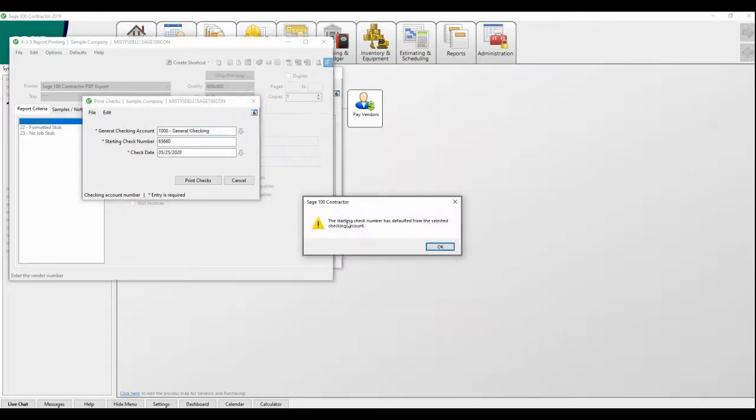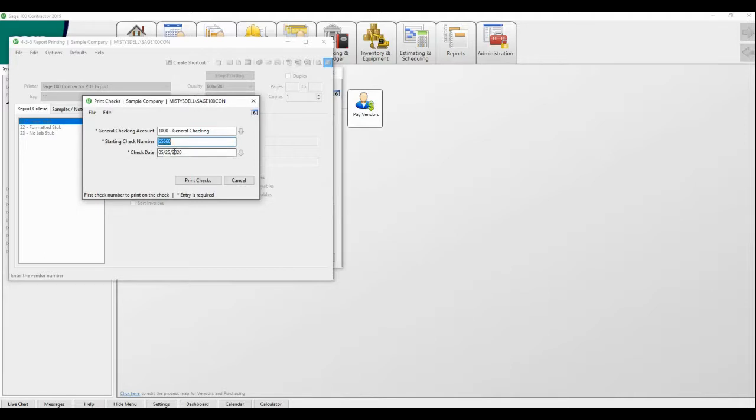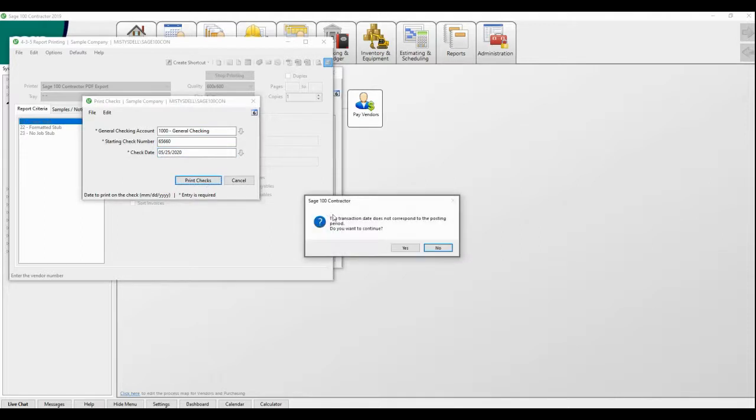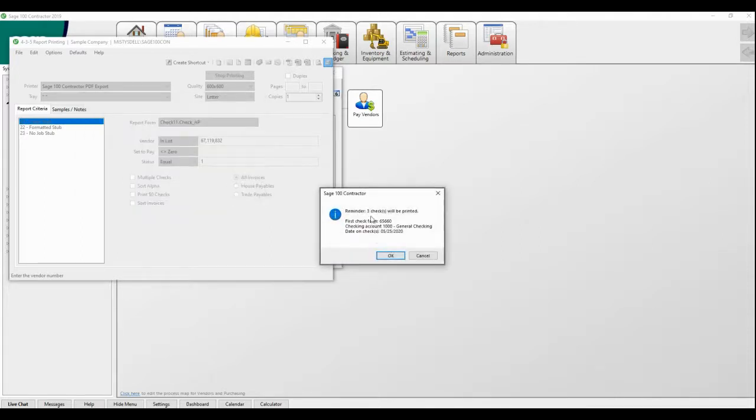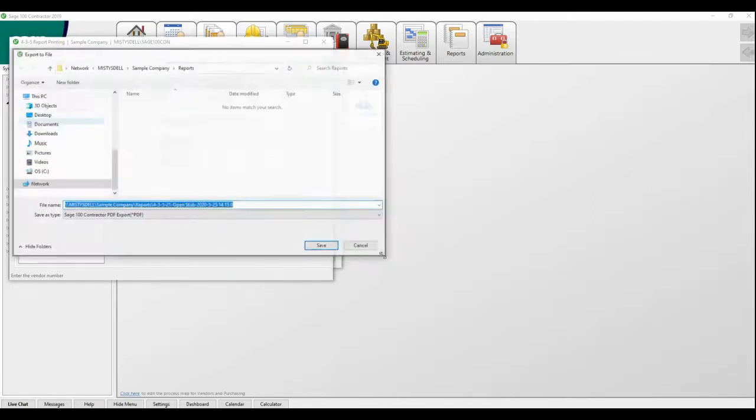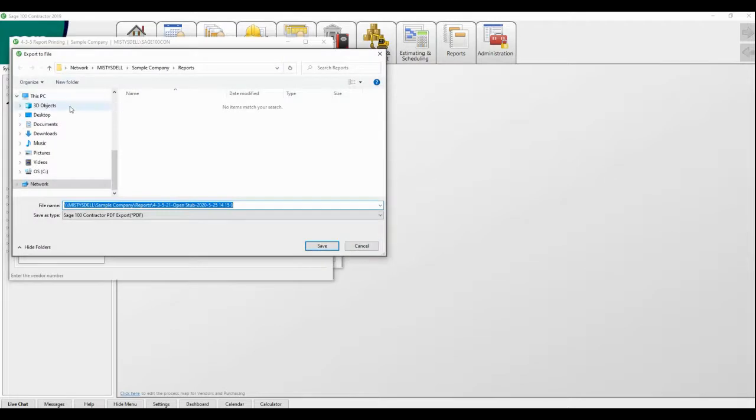Then it's going to default from the last check number to this one, so it knows the next starting number. Check date should match your accounting period. Then you say print checks. And you should notice that you have three checks to be printed, so you would load three checks in the printer for it to be appropriate.